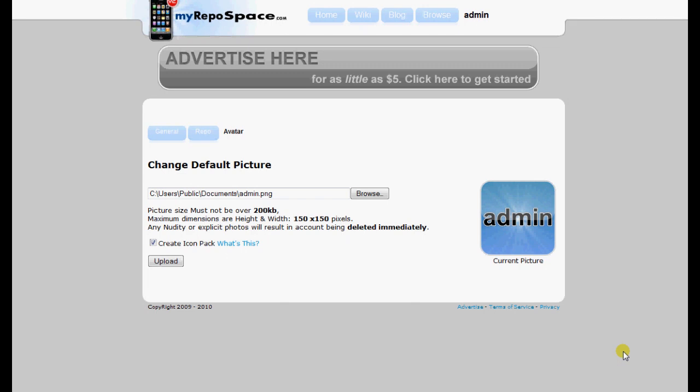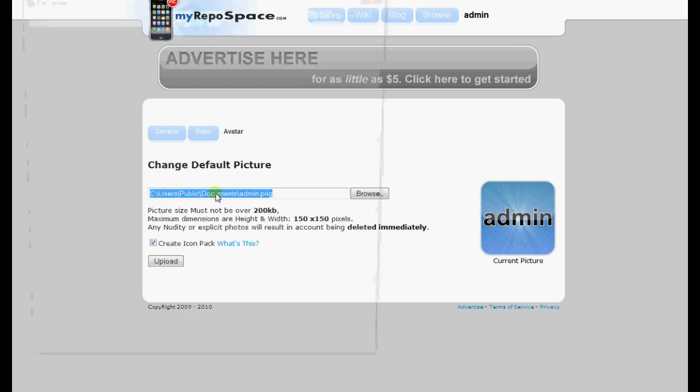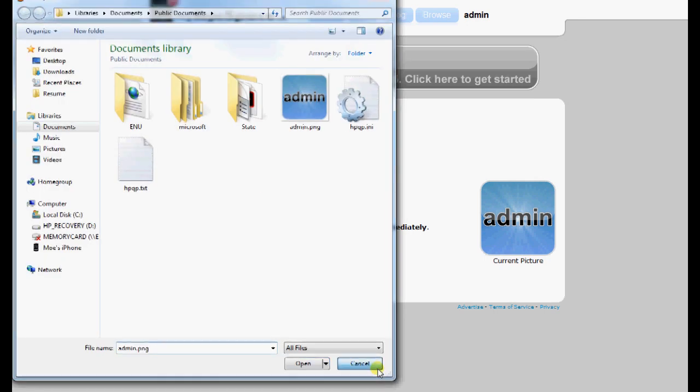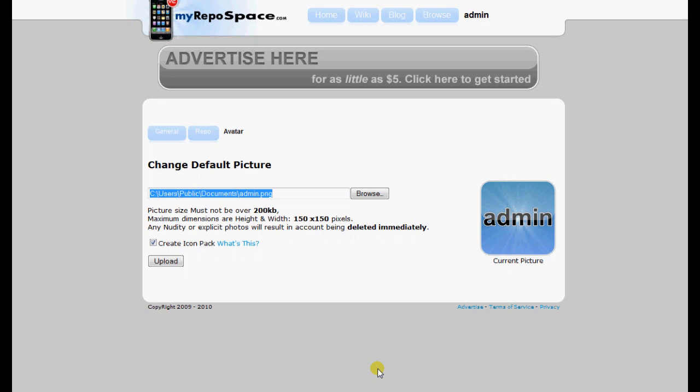I'm here on my settings page on the avatar tab, and I've just selected my avatar tab as you can see. Now you're going to notice this thing here, Create Icon Pack. What it does is it creates an icon pack necessary for Cydia to show your icon.